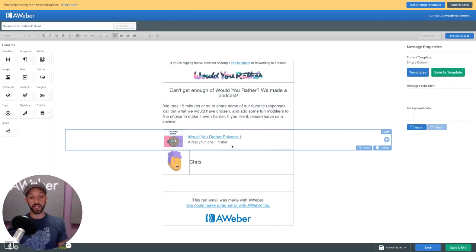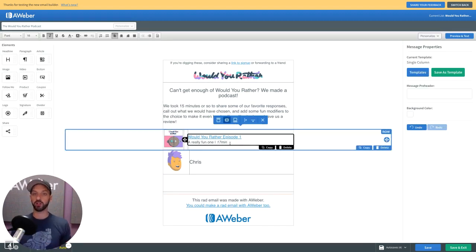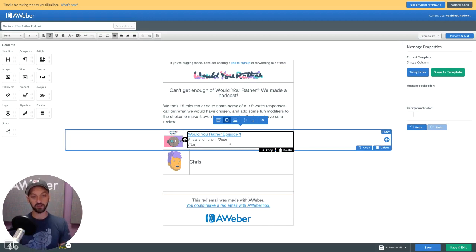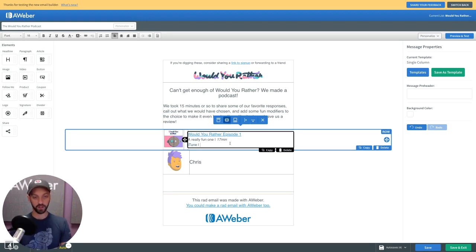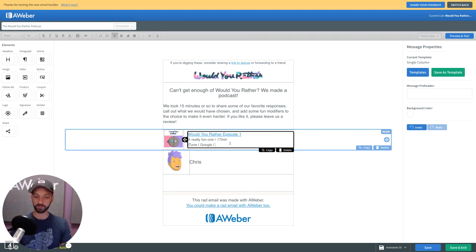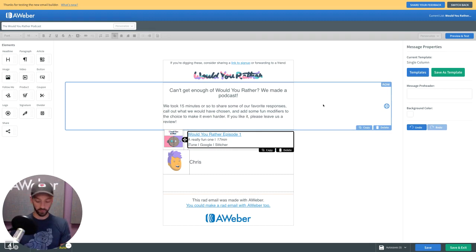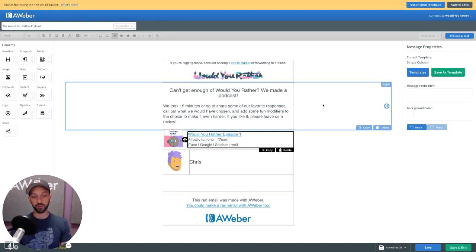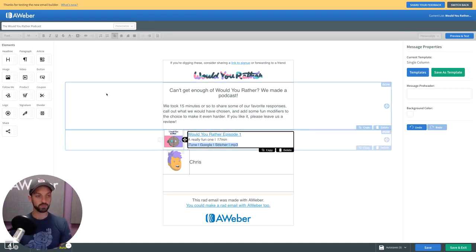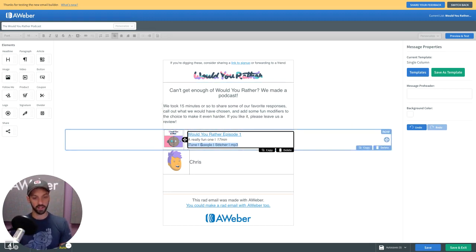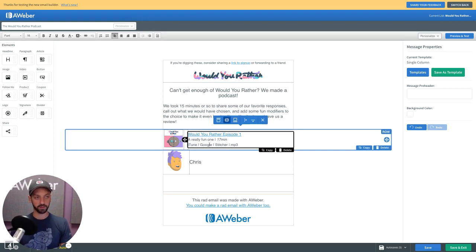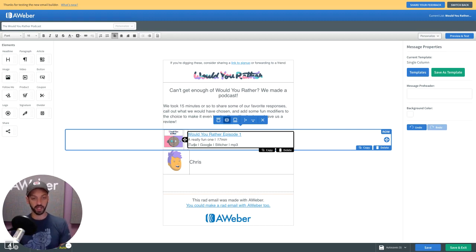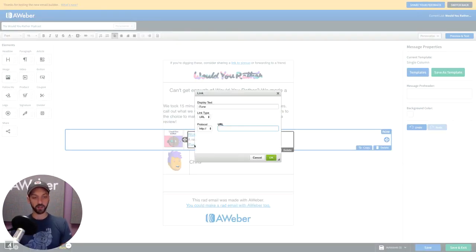Now I can add all sorts of additional information. So if I wanted to have links to it on iTunes, Google, Stitcher, I could add whatever these are. If I wanted a direct link to the MP3 version of this. I can do whatever customizations I want here. I'll just leave this as the same height as the text above for the time being.